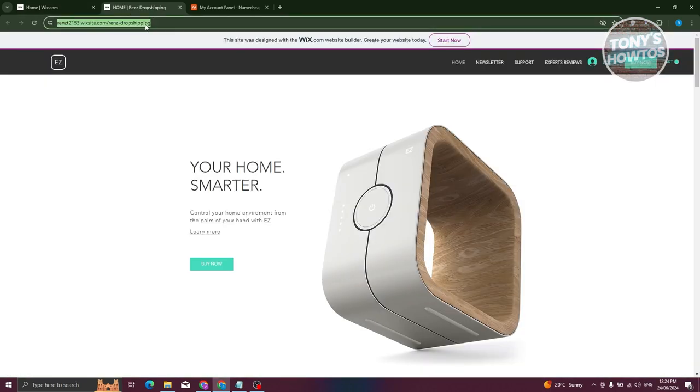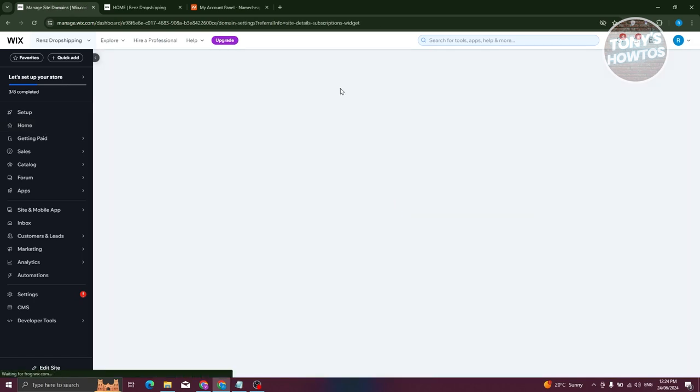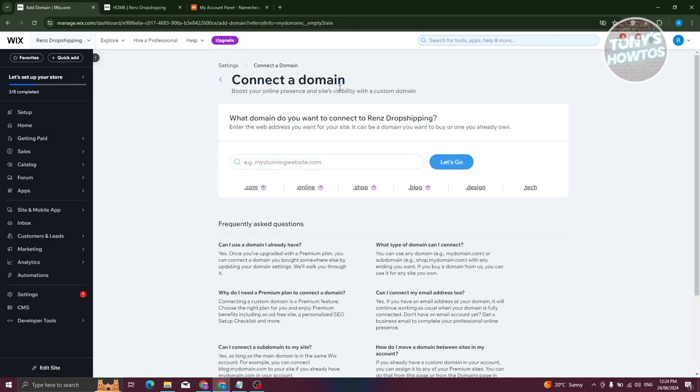In this case, let's copy this one. You might be wondering why we're not using the Connect Domain link here. Well, the thing is, to utilize this one or to add your own domain, you need to have the payment plan for Wix, which we don't have. So I'll be showing you a way to still use your already existing domain for your website.